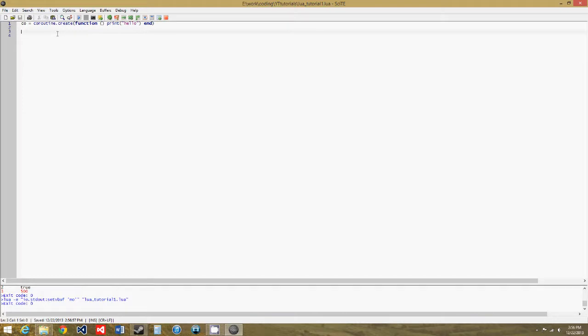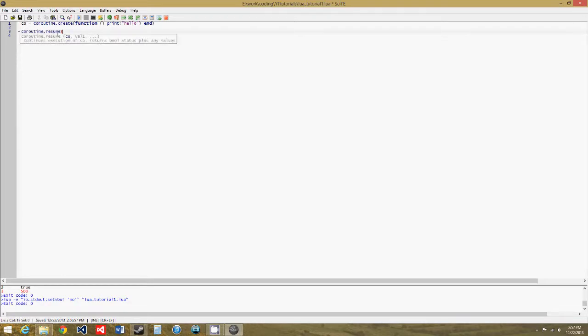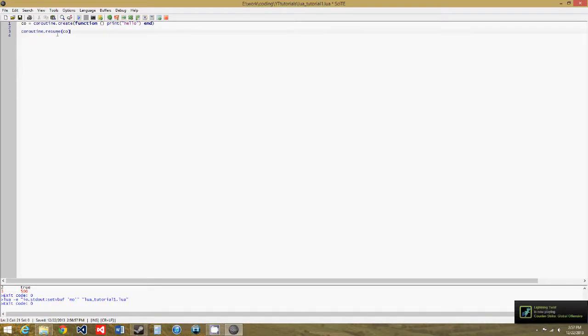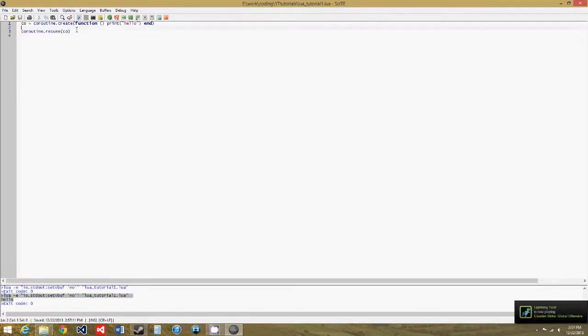So to run the function, instead of just calling the name of the function, we have to do coroutine.resume, even though it hasn't started yet, and then the name of the coroutine. So now we get hello, so the coroutine is run.